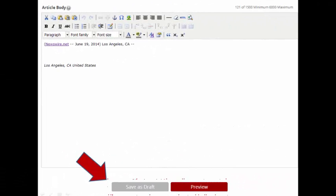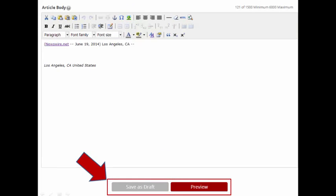Before leaving Step 6, be sure to save your release as a draft and preview. The preview will show you exactly what your article will look like when viewed by the public. Be sure to make any changes you need before moving on. Once you submit your article, it will be locked while Newswire editors review it for publication.